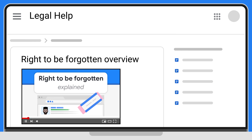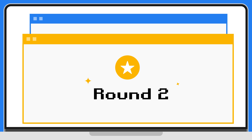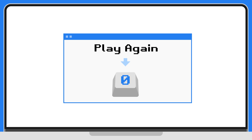To discover more about our policies, see our Right-to-be-Forgotten explainer video, and for a deep dive, check out our Help Center article in the description below. Thank you for playing round one of Google's Right-to-be-Forgotten game. Be sure to look out for round two — find the link in the description below. To play again, press zero.